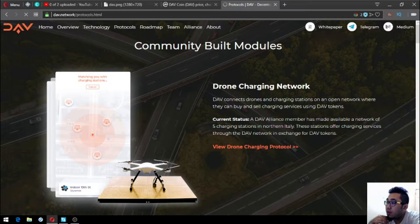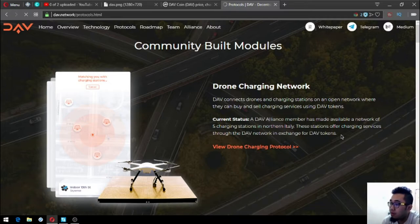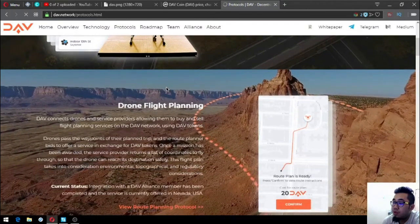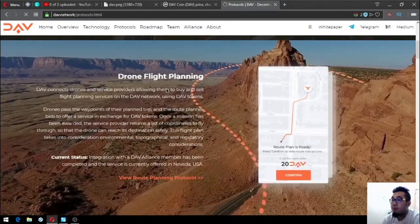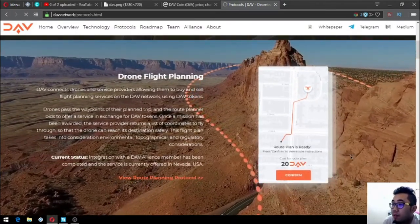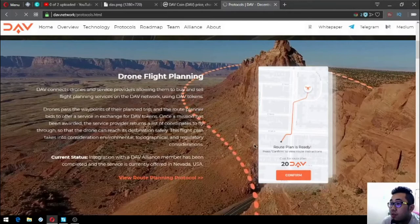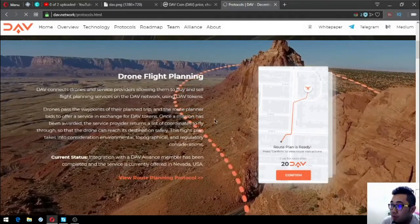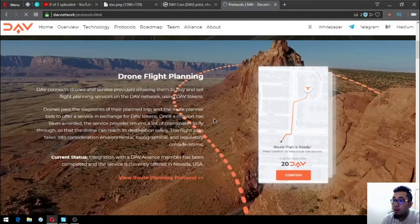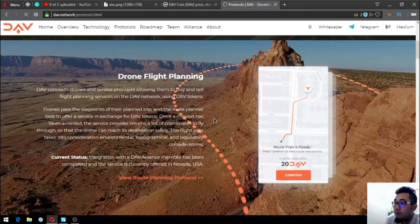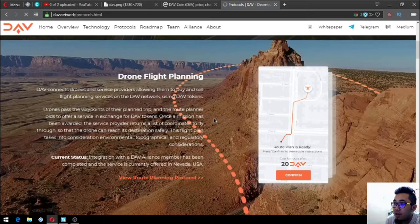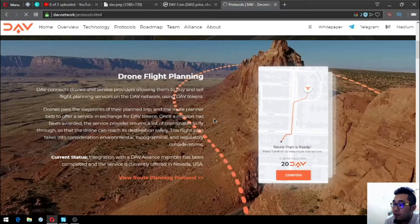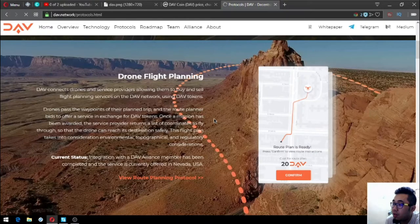DAV flight planning. DAV connects drones and service providers allowing them to buy and sell flight planning services on the DAV network using DAV tokens. Right now this is offered or currently offered in Nevada, USA.